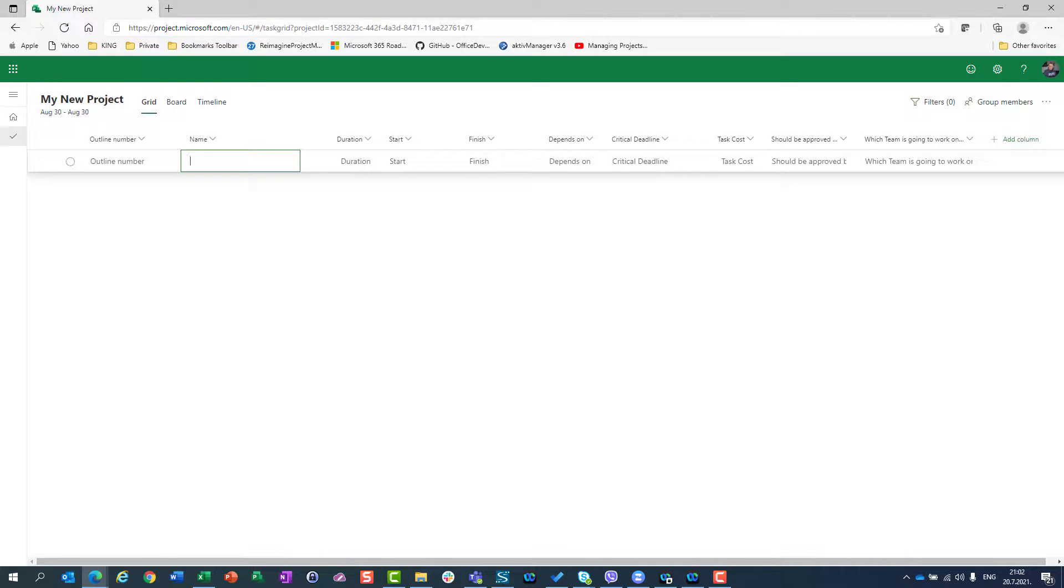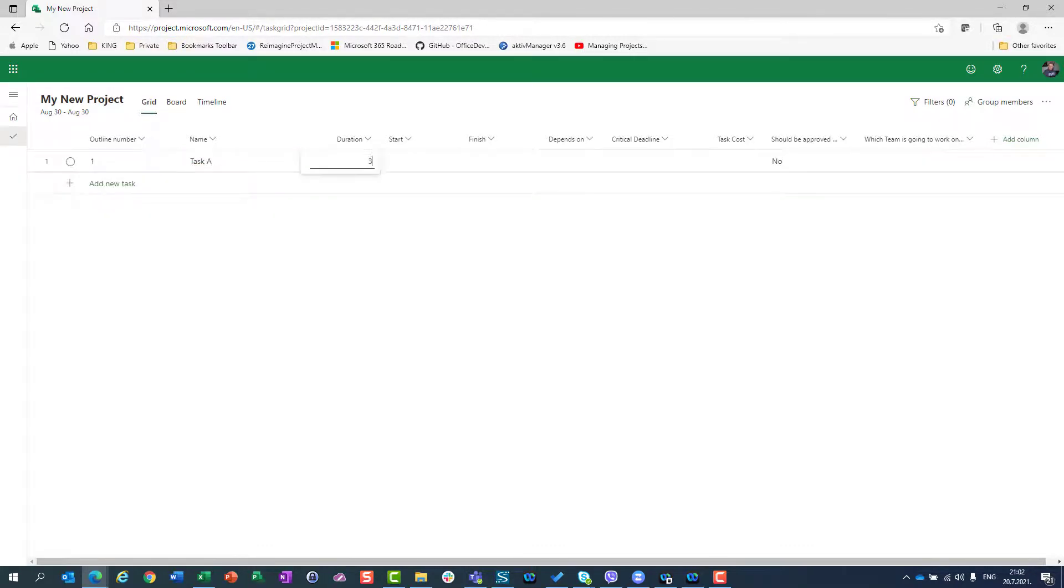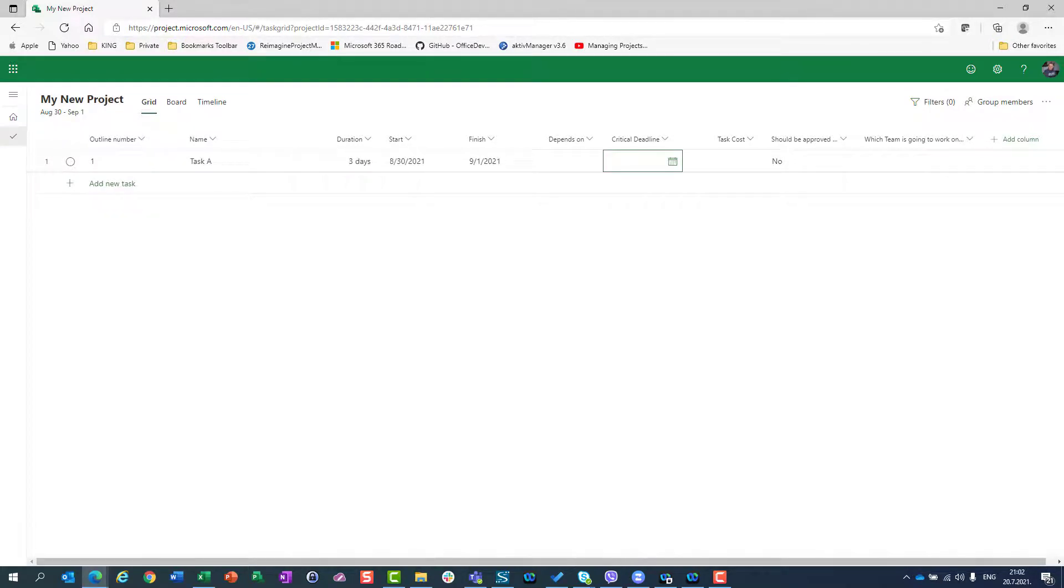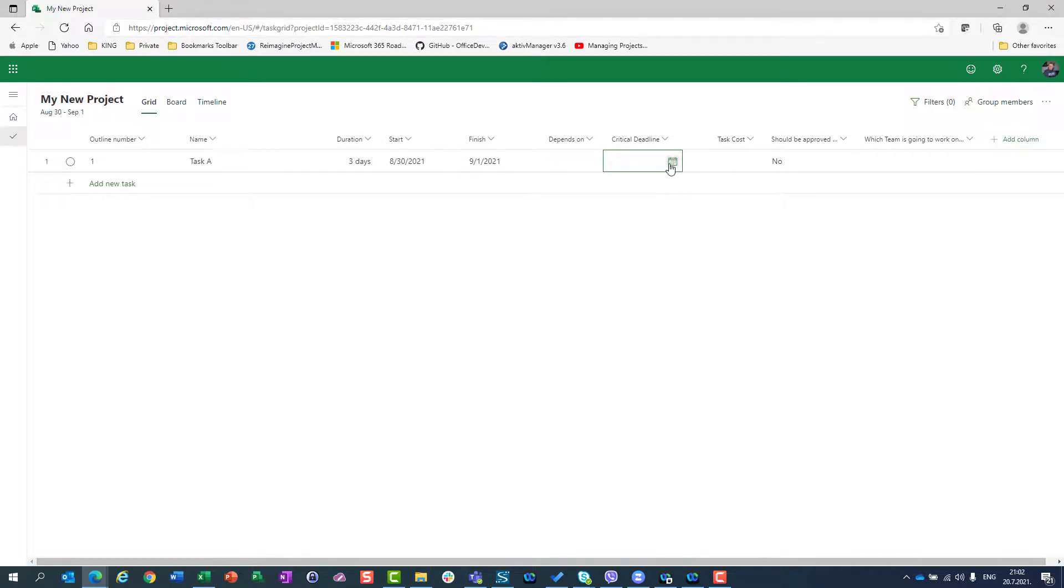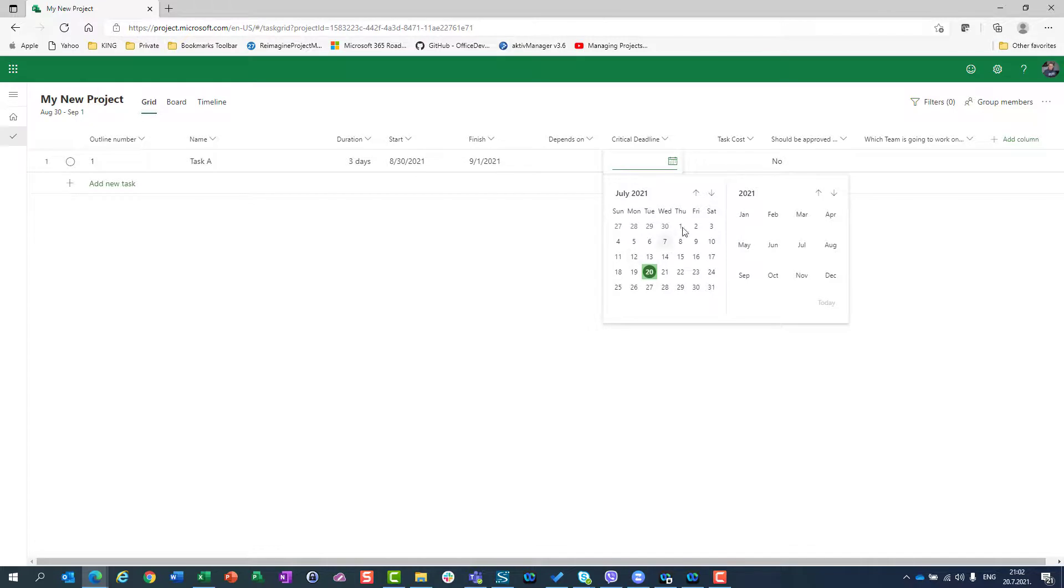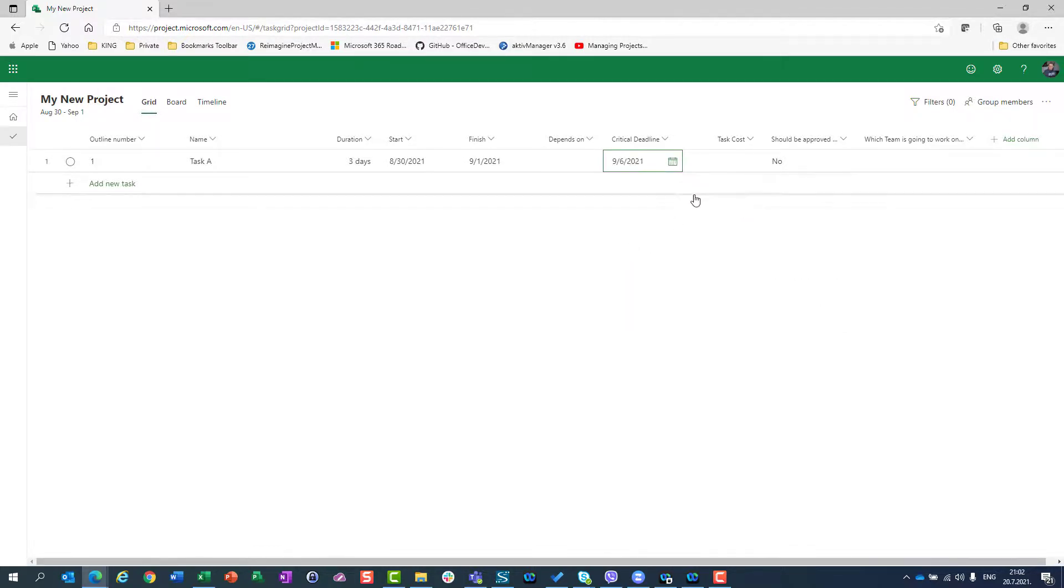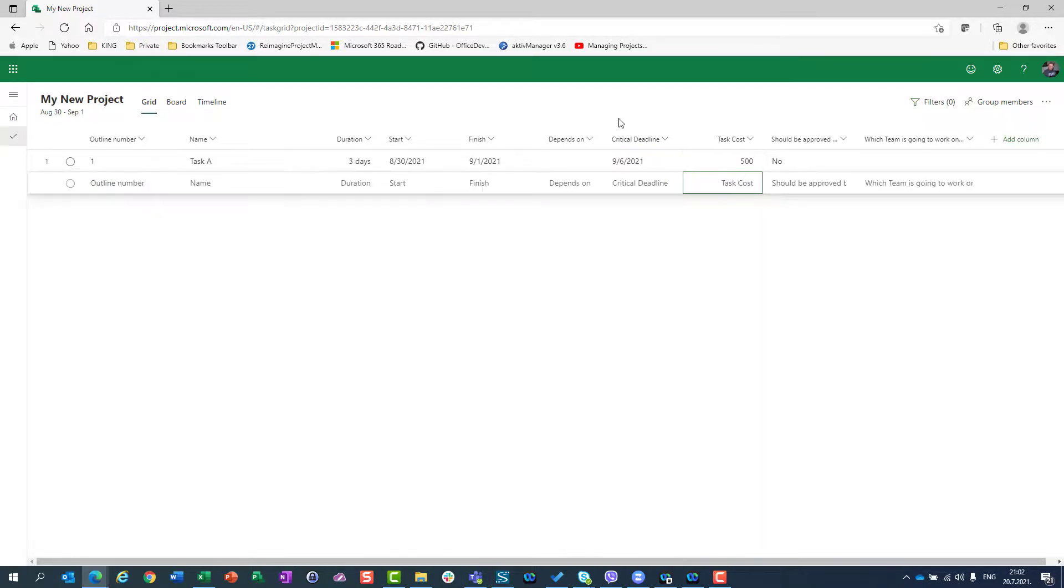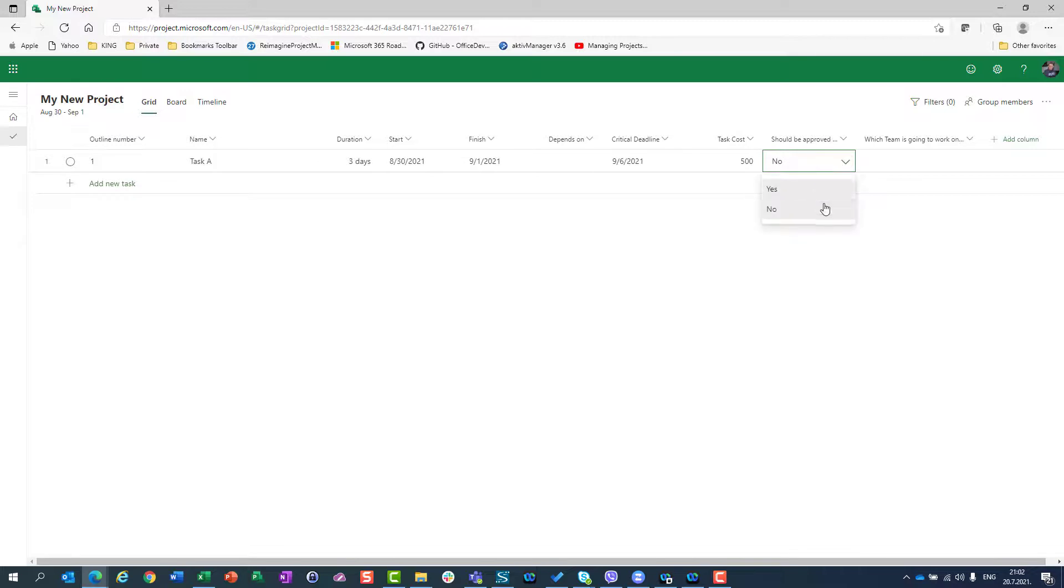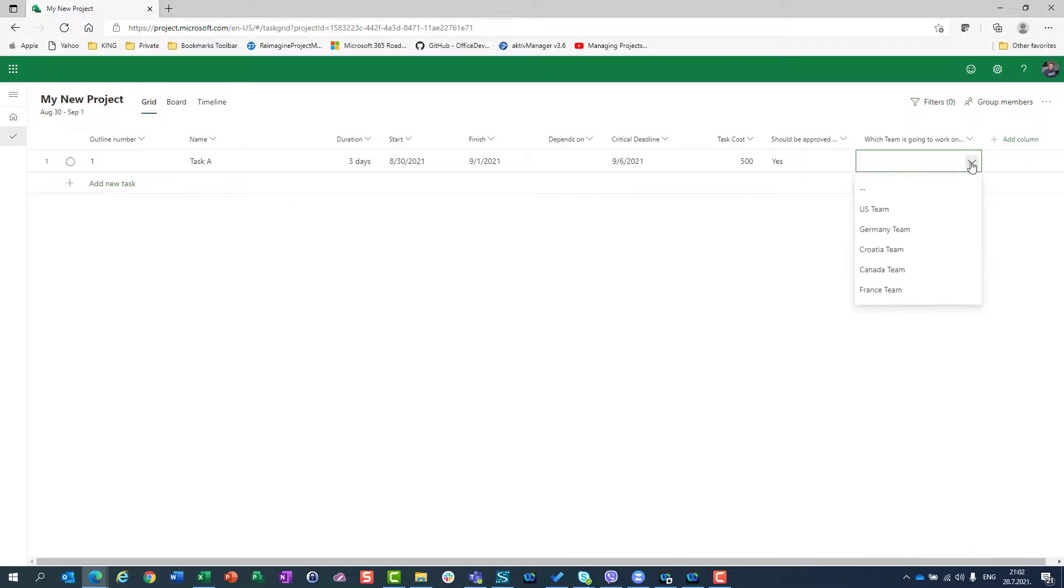I can now say task A, three days. I can set a critical deadline - 6th of September, cost of 500 US dollars, should be approved by project manager, and will be performed by Croatia team.